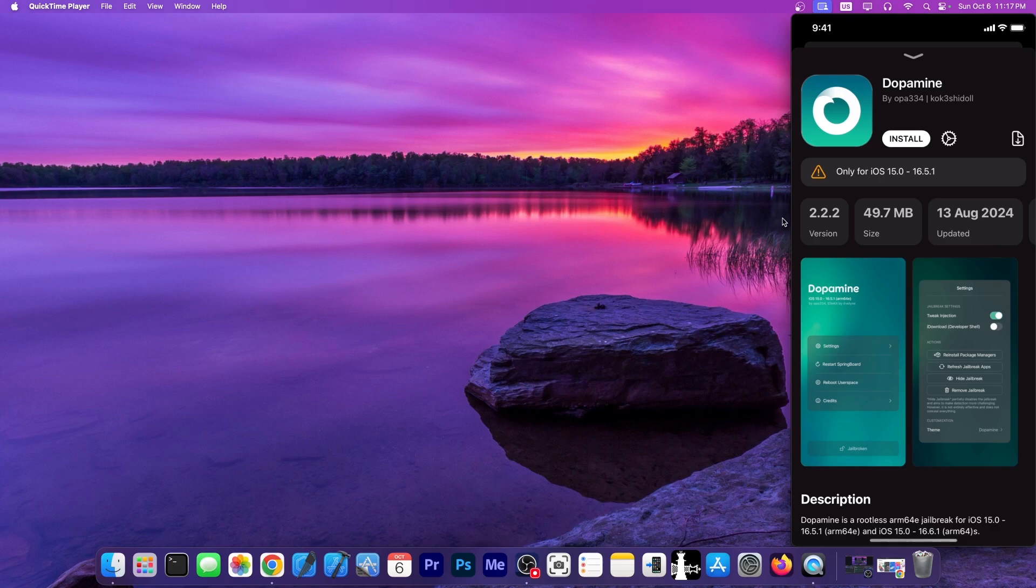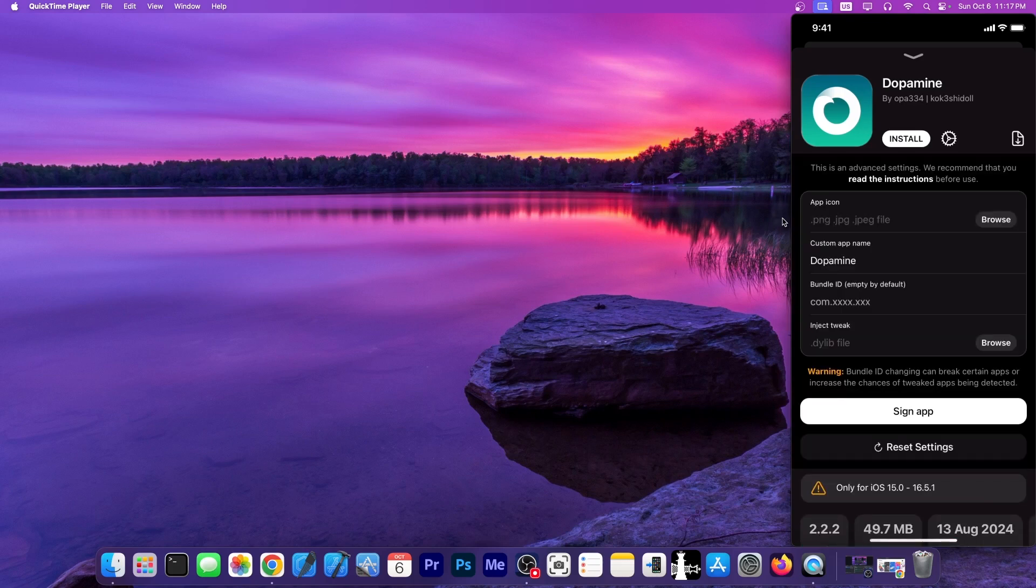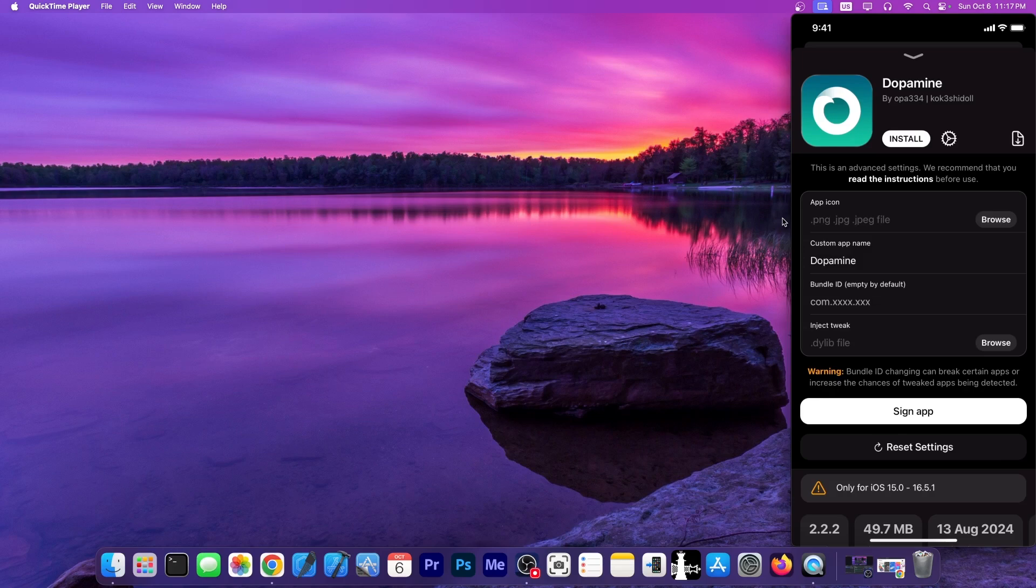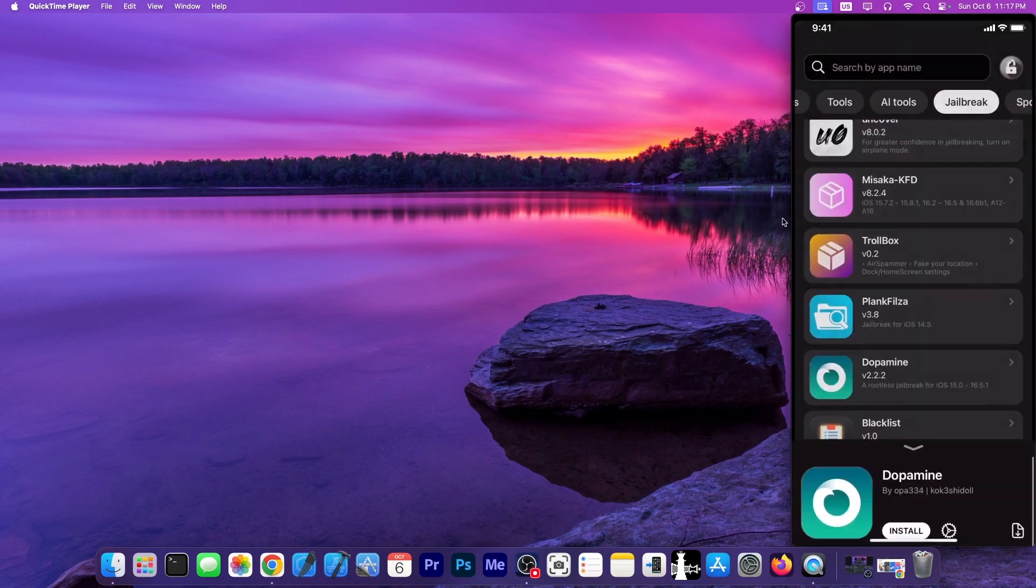This is actually quite great. You can even customize a lot of things about the application. If you want to change your jailbreak's logo, you can do so. If you want to change its name, the bundle identifier, though I would definitely advise you not to change the bundle ID of your jailbreaks, because that can indeed mess things up.